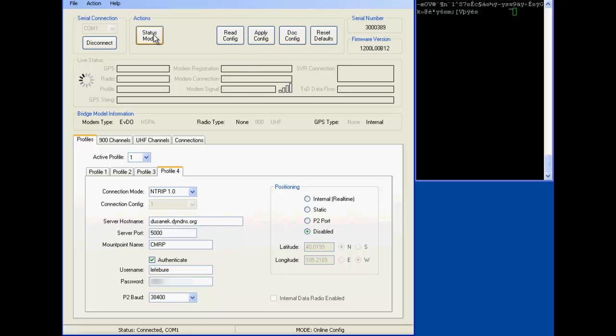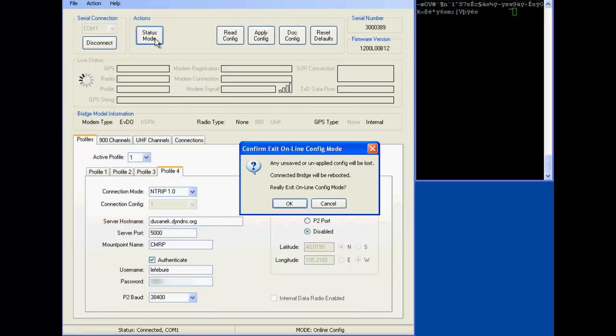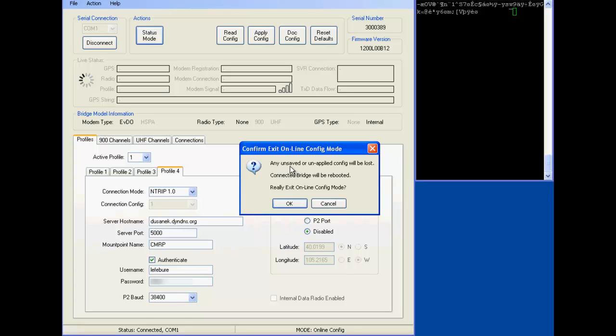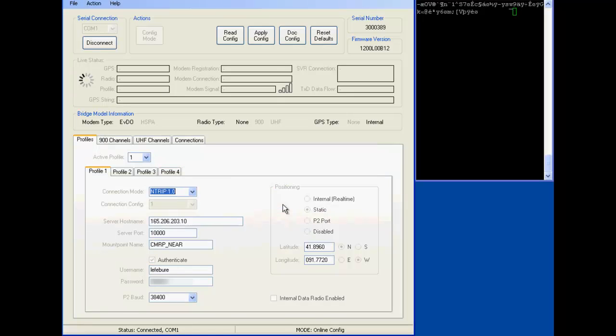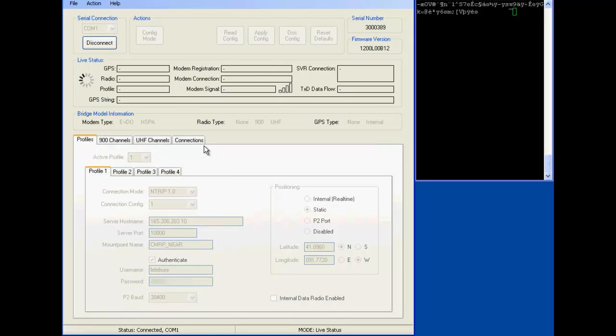And when you're all done, you just click status mode again. Well in my case I didn't save it, so anyway, it's going to lose any of the configs I changed, which I didn't change anything. So what it's going to do though is reboot the receiver, excuse me, it's going to reboot the Intuacom and once it boots back up, it's going to reconnect to the internet and then start downloading correction data again.